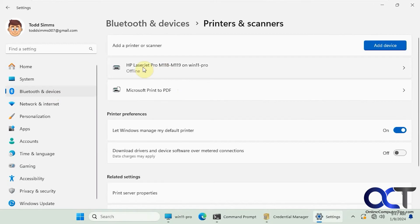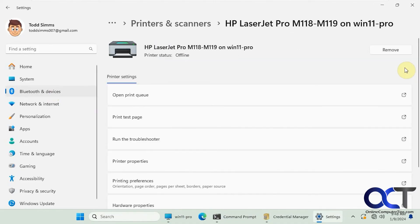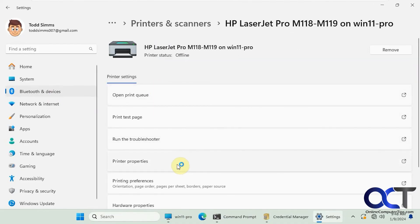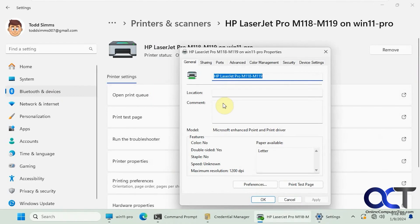So now you can see we have the HP LaserJet on Win11 Pro. It says offline because the printer's off. And then you could go in there and look at the print queue and print a test page. Look at the properties. That type of thing.